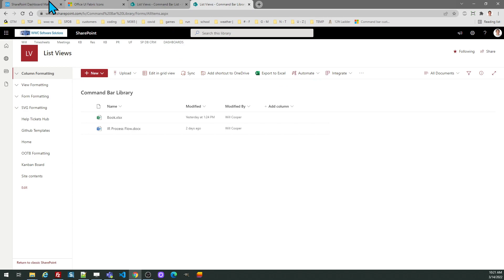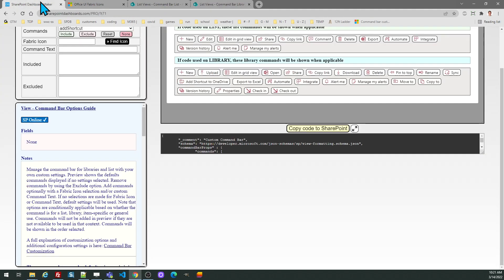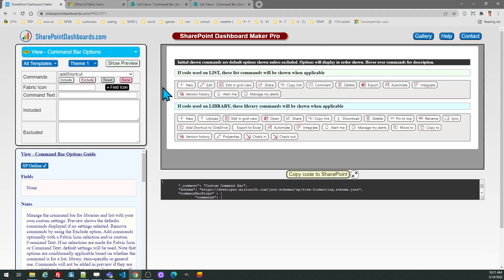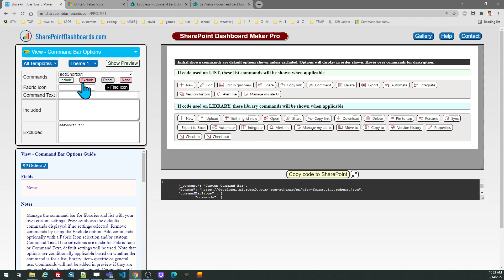So I come back over to my template and I just go like this. I find it in here. So there's add shortcut. I'm going to click exclude. It gets added to my excluded list. The preview window will update. So you have an idea of what's going to happen.